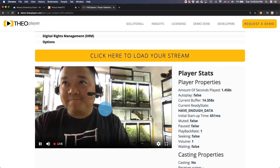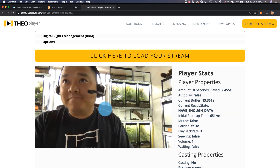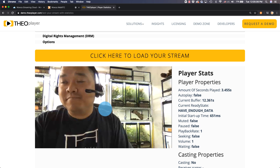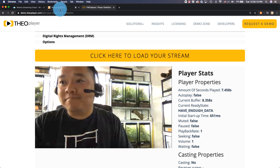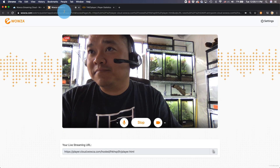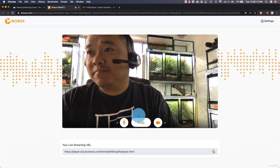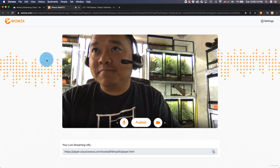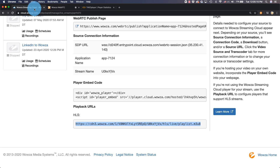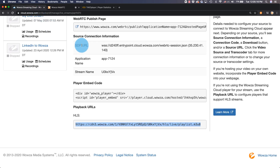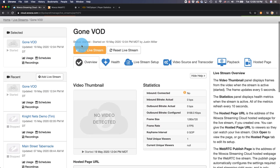The recording of the VOD asset occurs when the live stream is detected. Once we're finished with this test, we can stop the publishing from the encoder and back in Wowza Streaming Cloud, we'll stop the live stream.